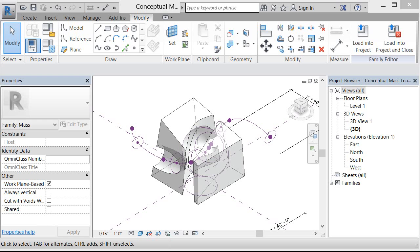So for those of you using a conceptual mass, you should do what I'm about to do just to make sure that your materials will work.